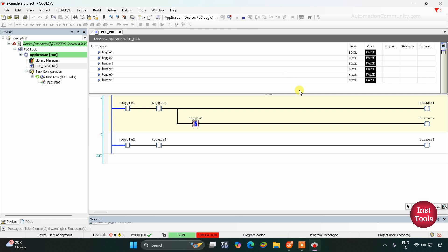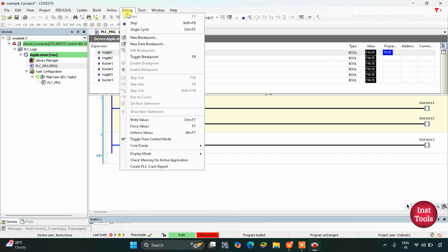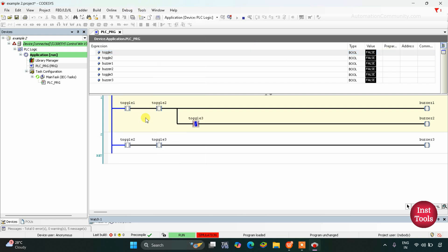As we can see here, all the buzzers are off. We need to turn on toggle switch 1. When we turn on toggle switch 1, we will debug it and write values — nothing will happen. Buzzer 1 and buzzer 2 remain off. So we need to turn on toggle switch 2 as well.